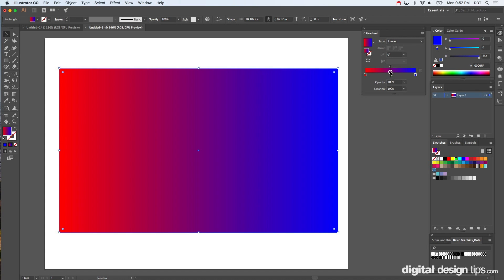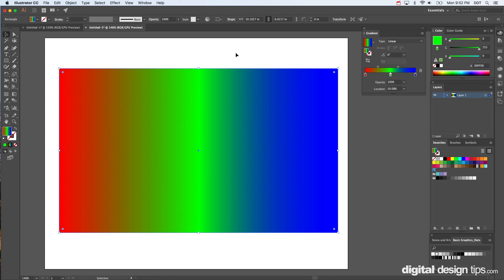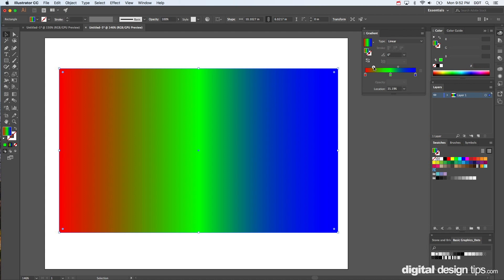So there we go, now you got all three going. You can drag around the markers.